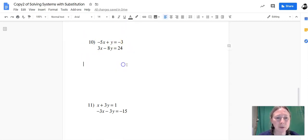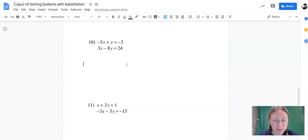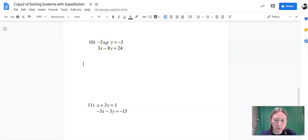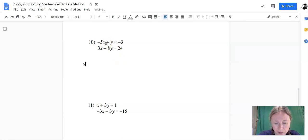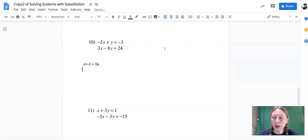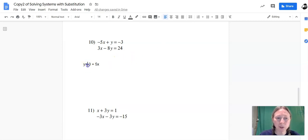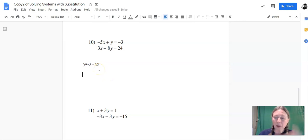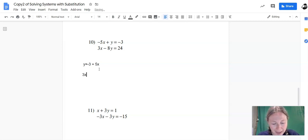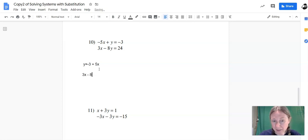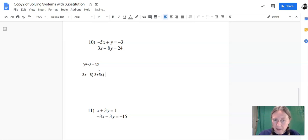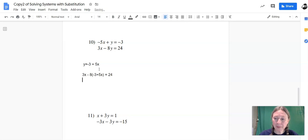So all I have to do is solve that first equation, solve it for y. So instead of writing negative 5x plus y equals negative 3, I'm going to add 5x to both sides and move that to the other side of the equation. So y equals negative 3 plus 5x. Now, y is all by itself, and I know y is equal to this expression in terms of x. I'm going to take that, plug it into the second equation instead of the y. So on the second equation, we'll write 3x minus 8. Instead of y, we'll put a set of parentheses, and we'll say negative 3 plus 5x equals 24.